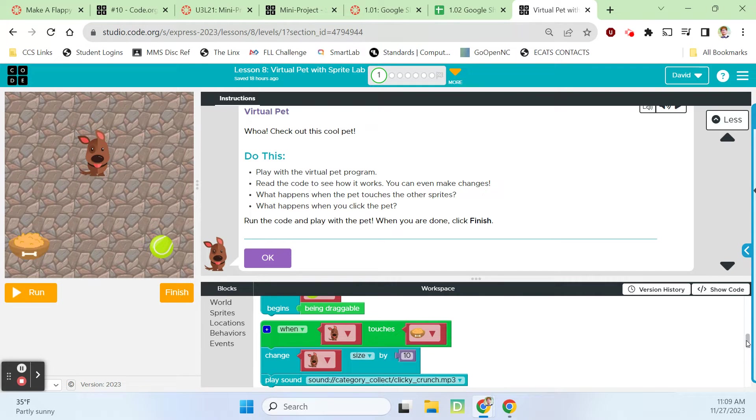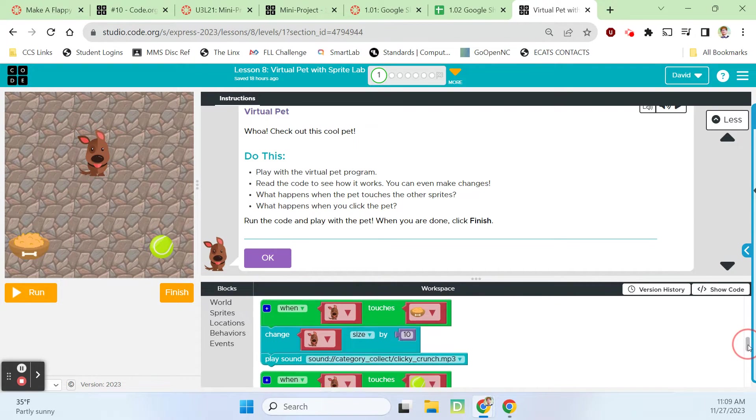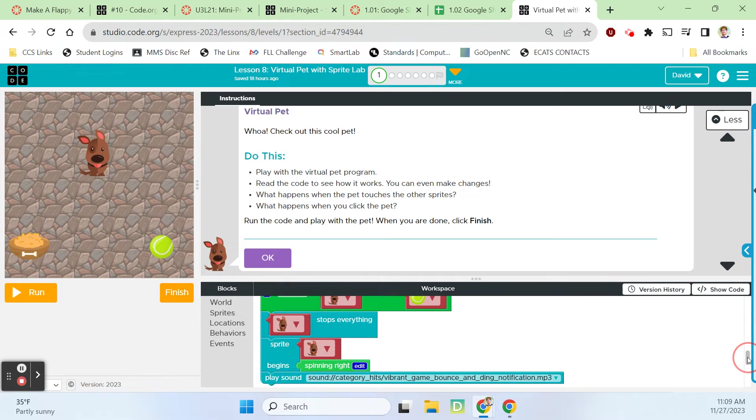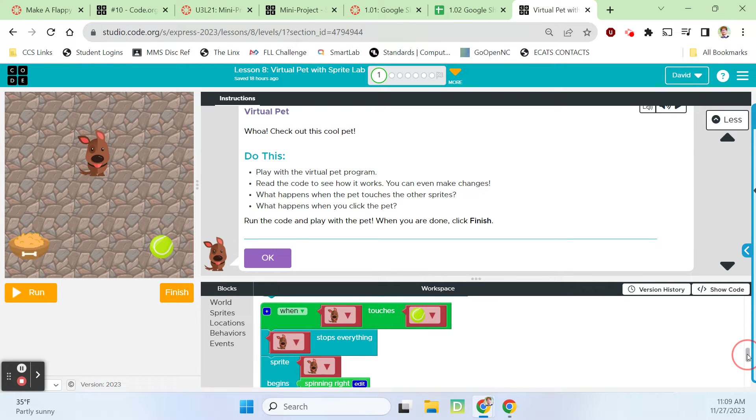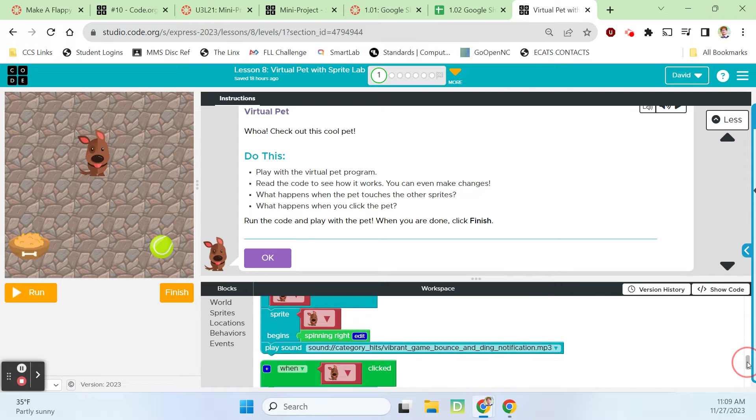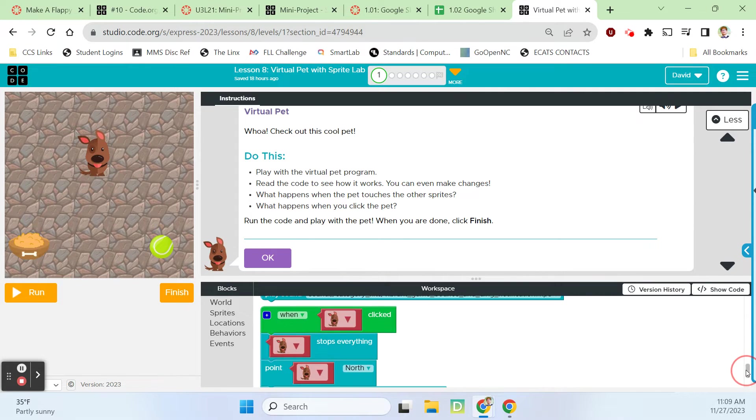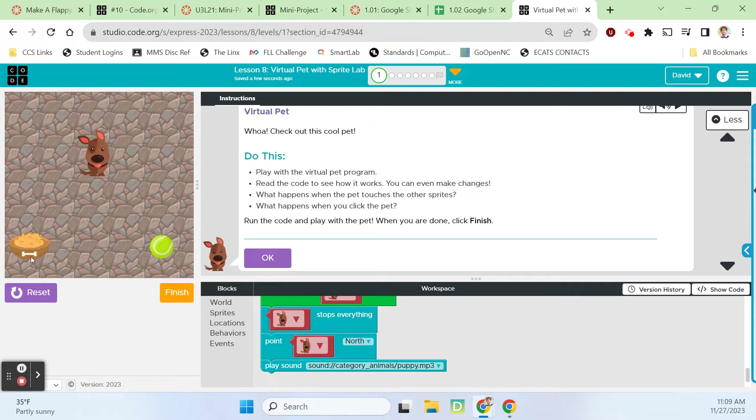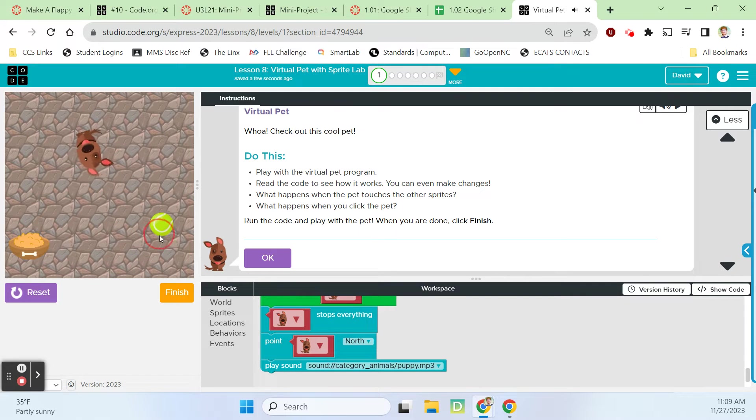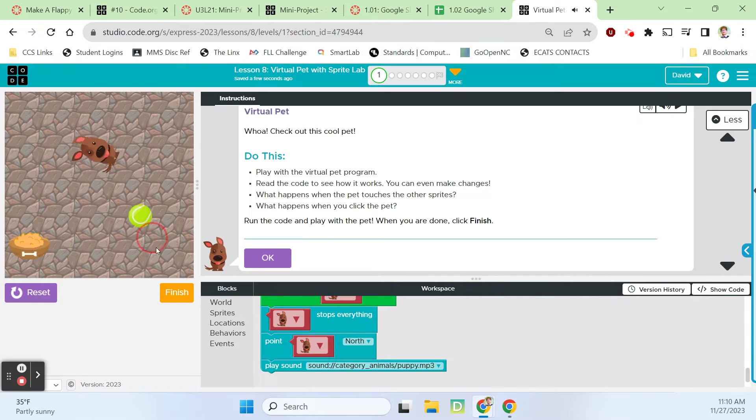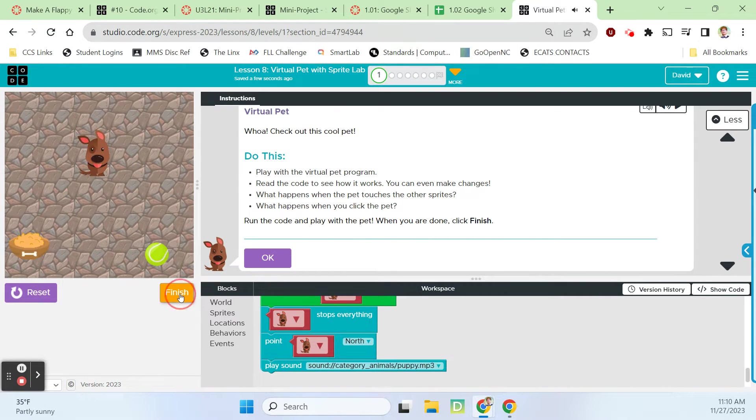When dog touches the tennis ball, the dog stops everything and sprite begins spinning and plays a ding sound. When dog is clicked, the dog stops everything and points north. Let's try that because we didn't try that. Yeah, okay, so that's working.